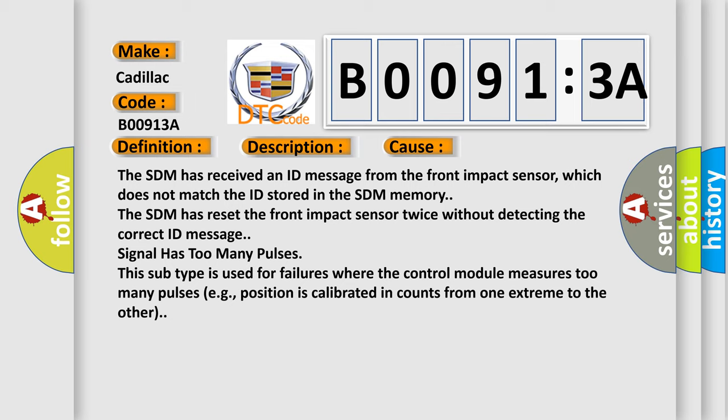The SDM has received an ID message from the front impact sensor, which does not match the ID stored in the SDM memory. The SDM has reset the front impact sensor twice without detecting the correct ID message.